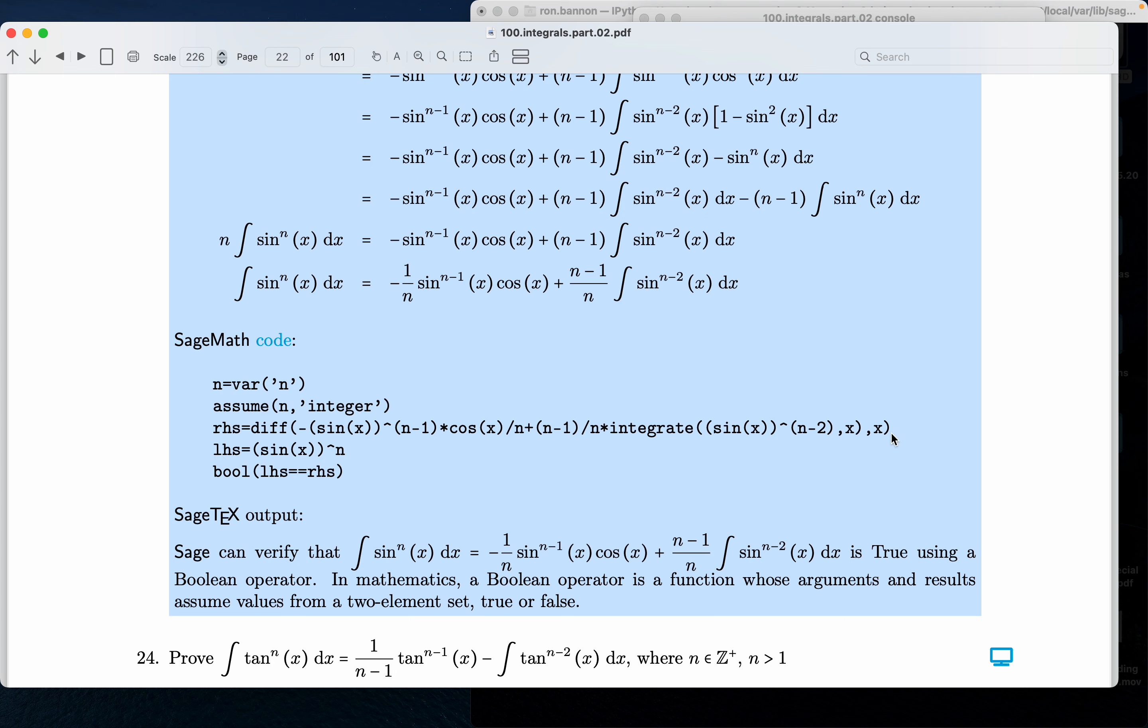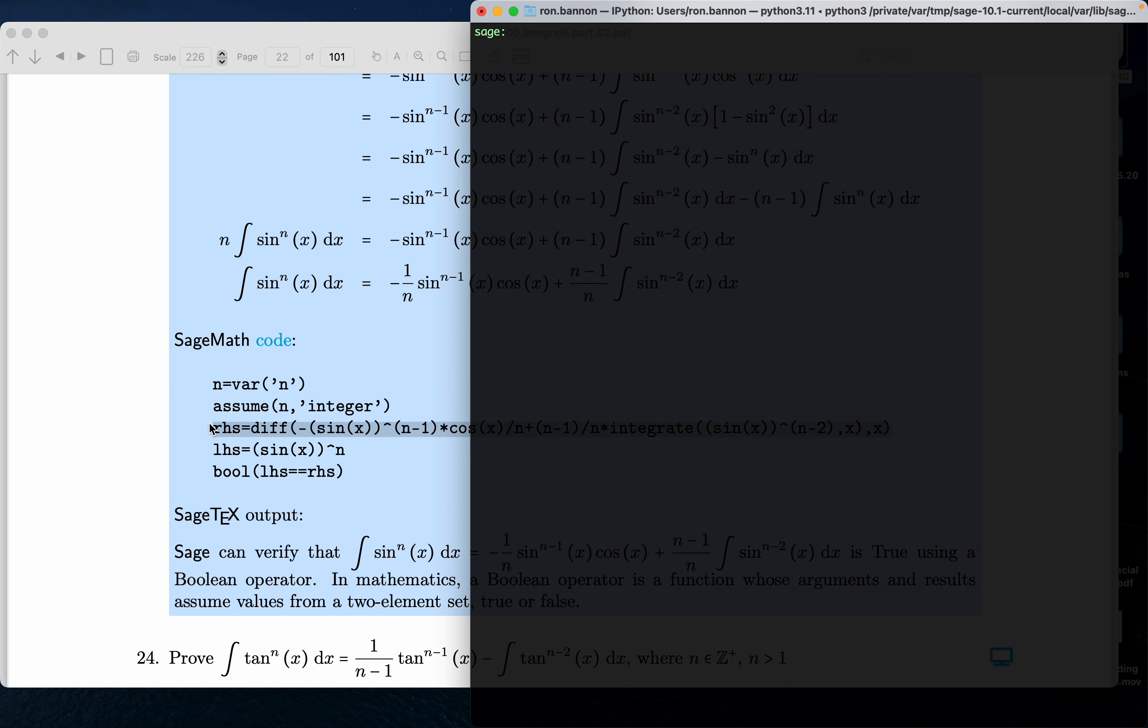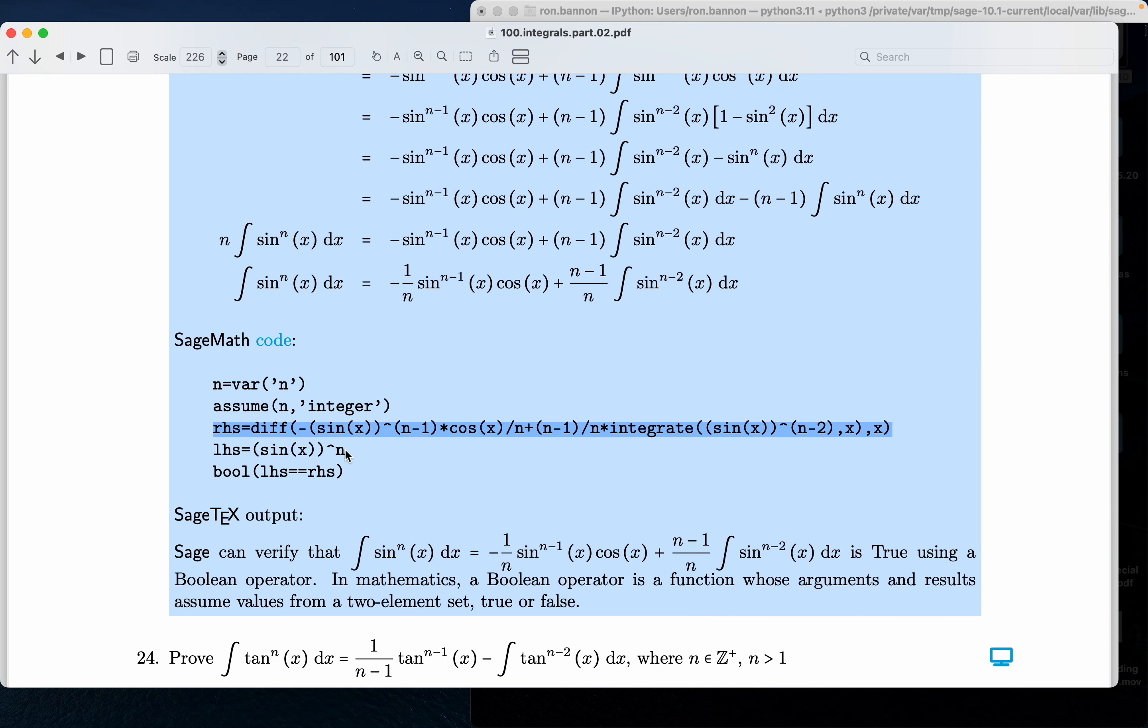I'm going to go back to the terminal. I've already did the n variable and assume it's an integer. Okay, I did that. Right-hand side. Right-hand side is the integrand.